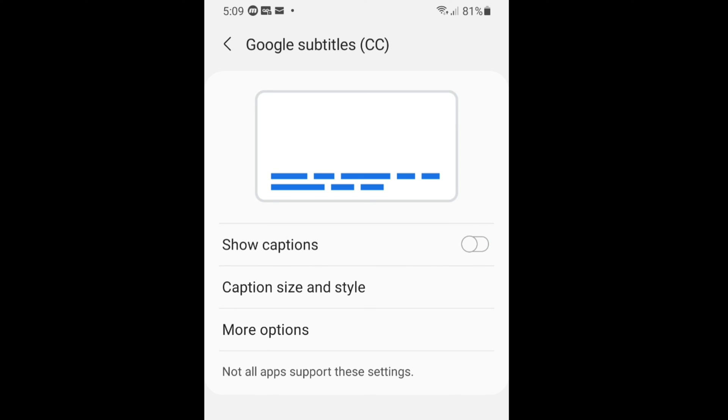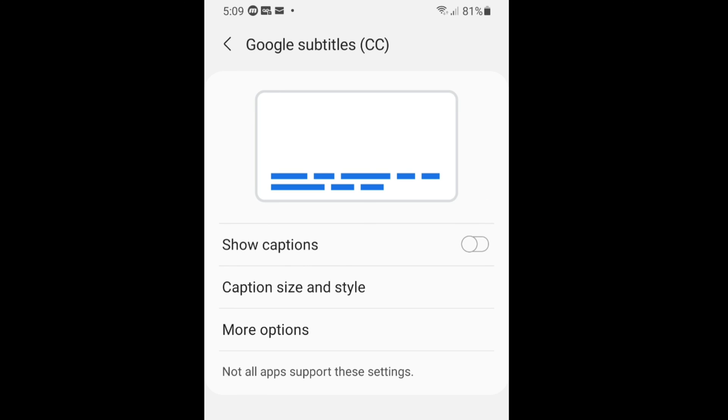When you turn off this option you don't see any annoying captions, subtitles, or closed captions. Here you have to turn off. If you turn on, the captions will appear on your video while you are watching.